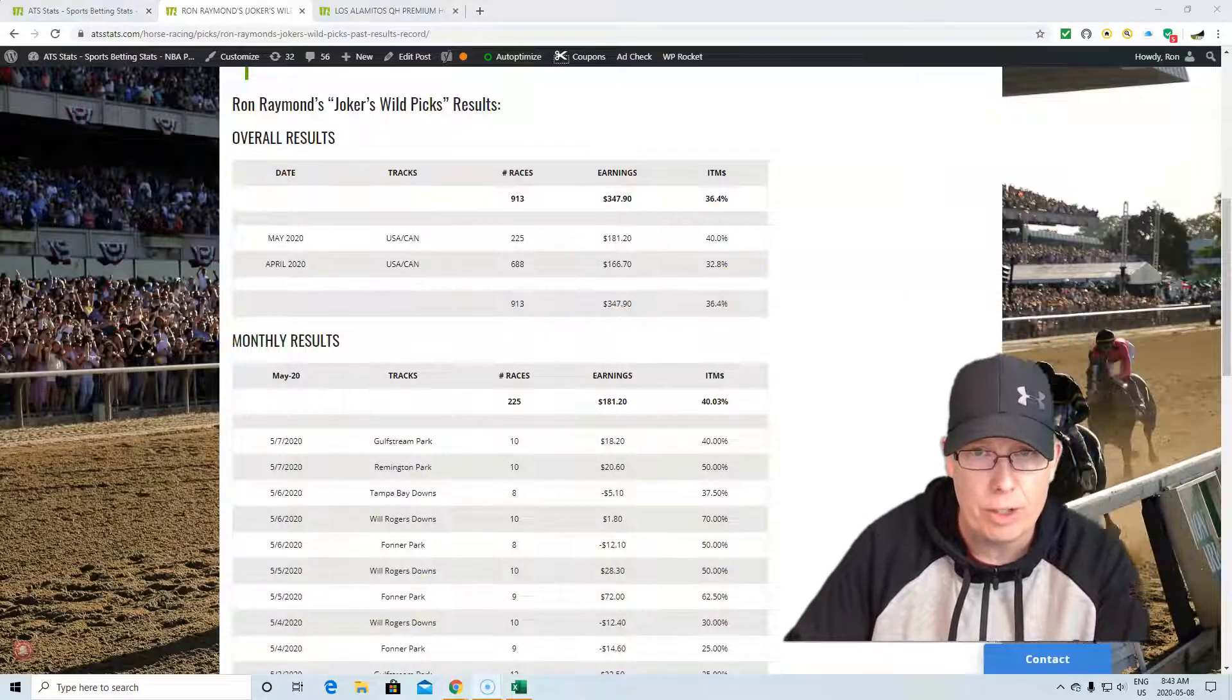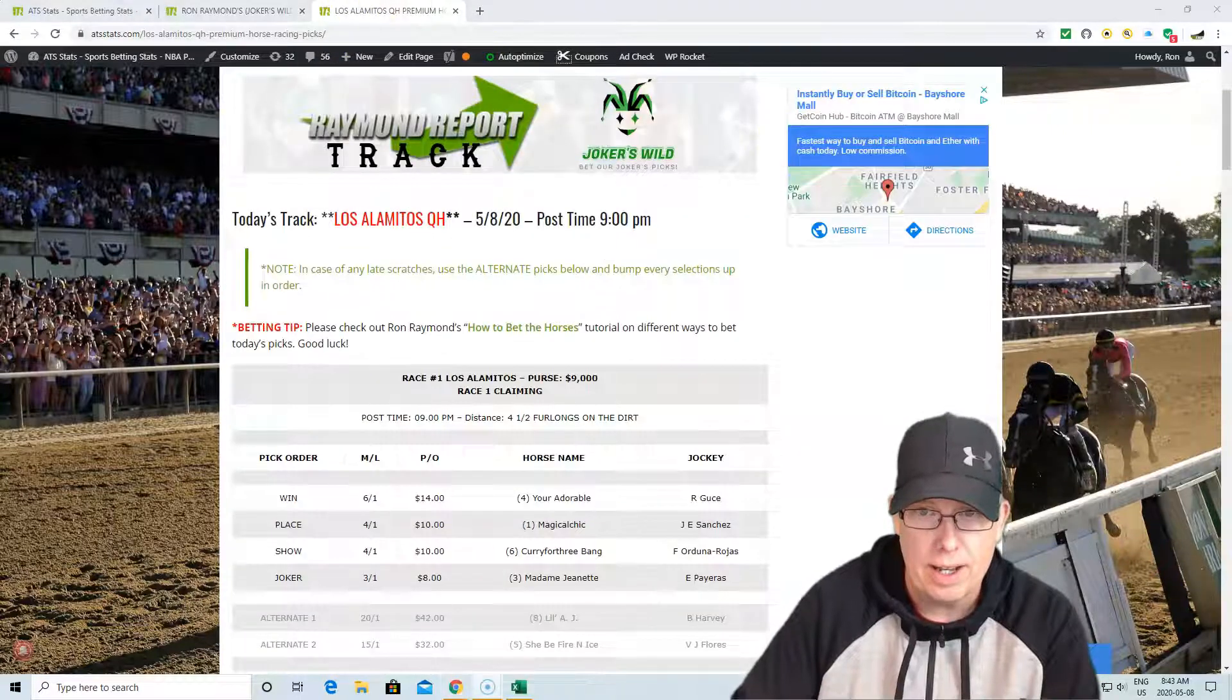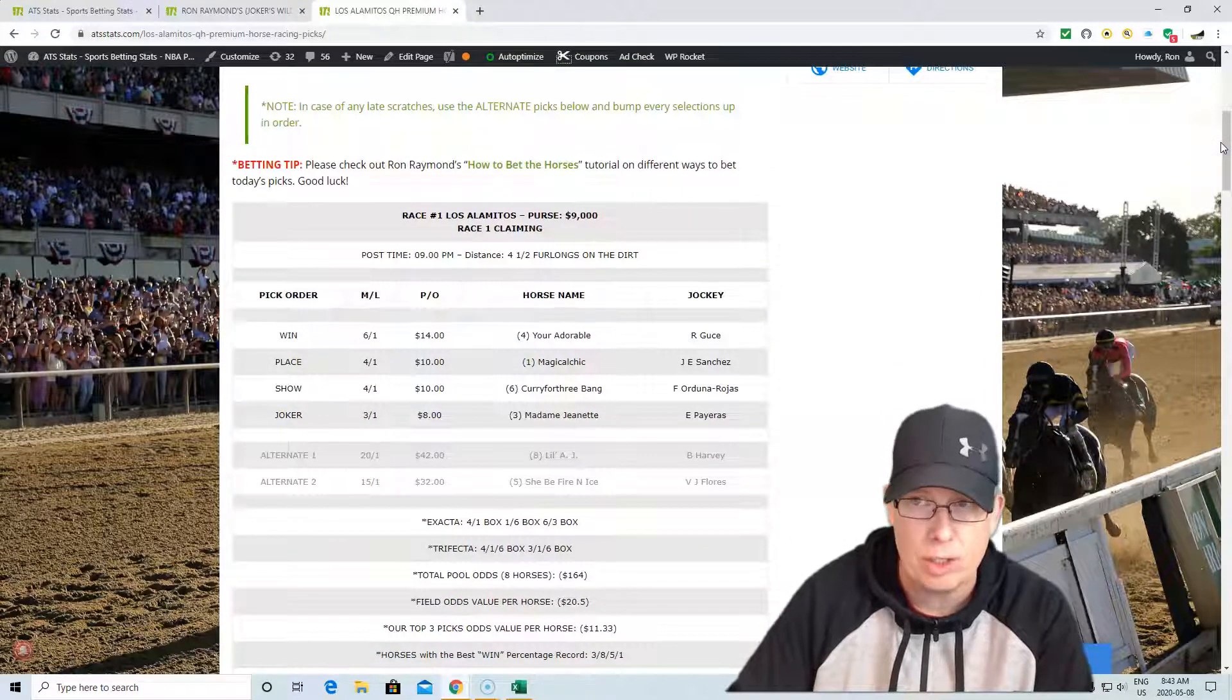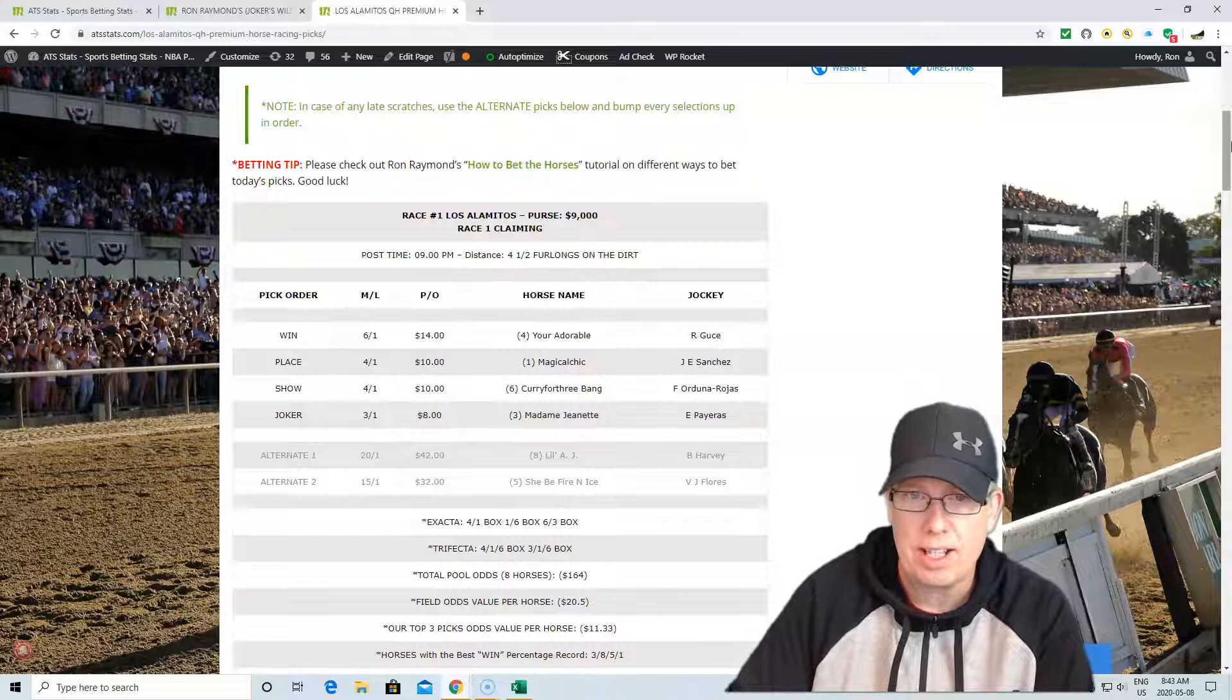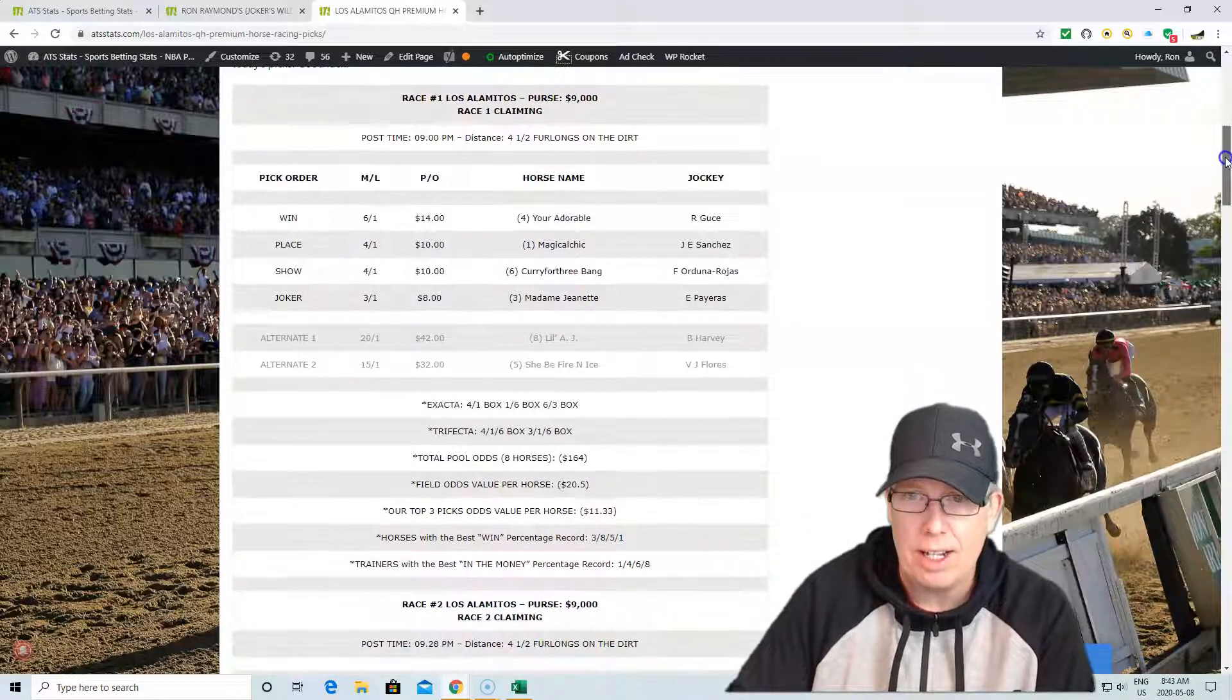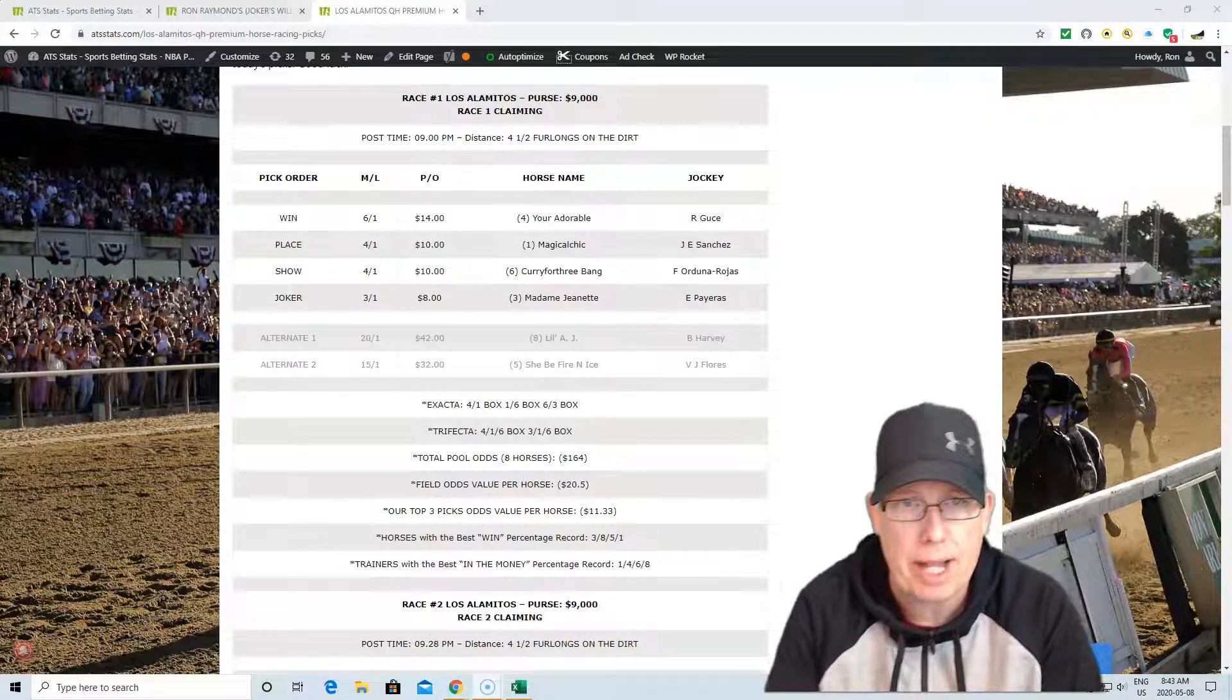If you're new to Joker's Wild, the way you want to get our Joker's picks is try the Raymond Track Report. We're giving a free card today. In fact, it is Los Alamitos. We're giving you the entire full card today at Los Alamitos. Post time, 9 o'clock. Speaking of Los Alamitos, let's get to your first free play.